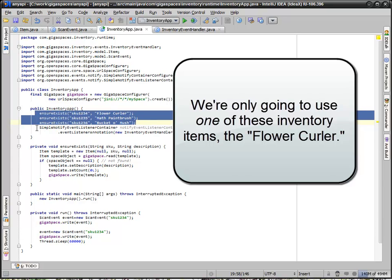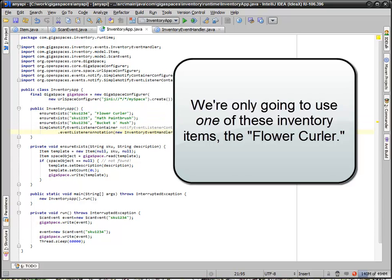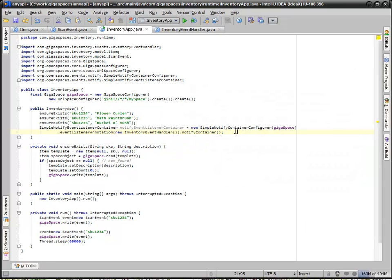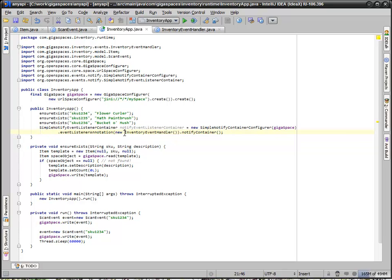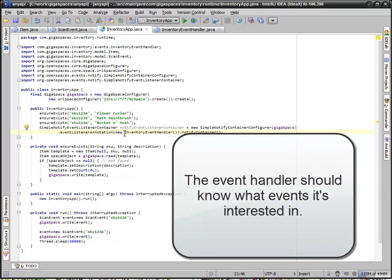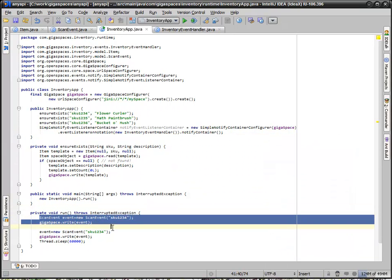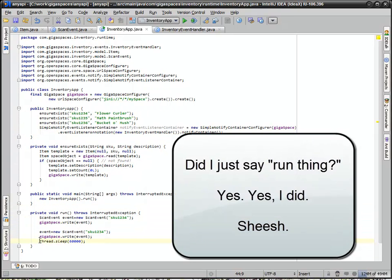Then we create an event container, which is basically going to receive events as they come through. We're actually not defining what events go through in this code. That's actually in the inventory event handler itself. Our run method creates two events and writes them into the system and then just hangs out because we want this thread just to wait.